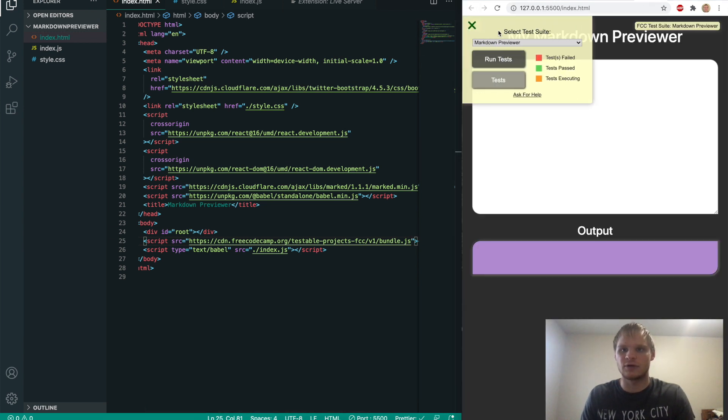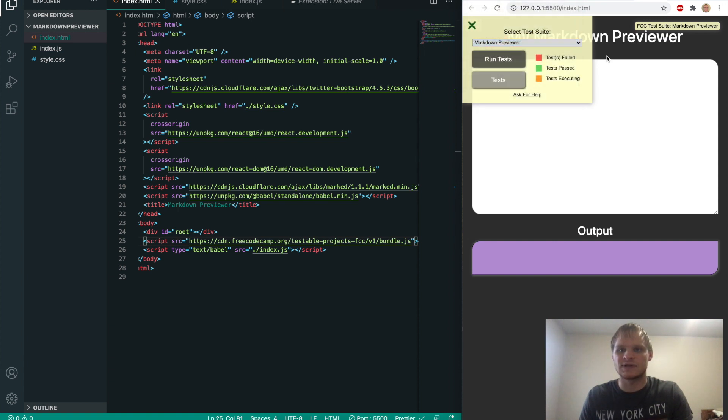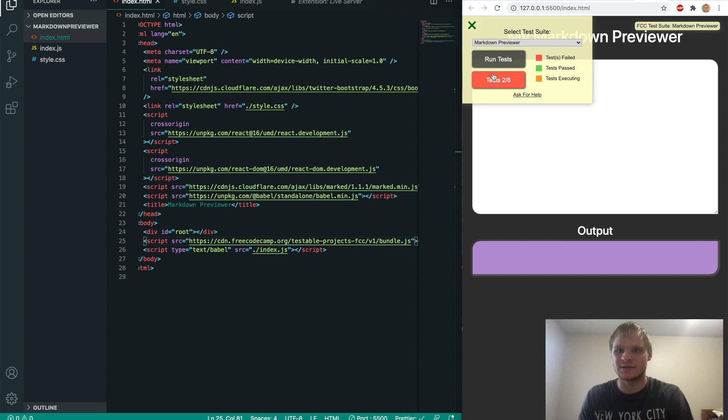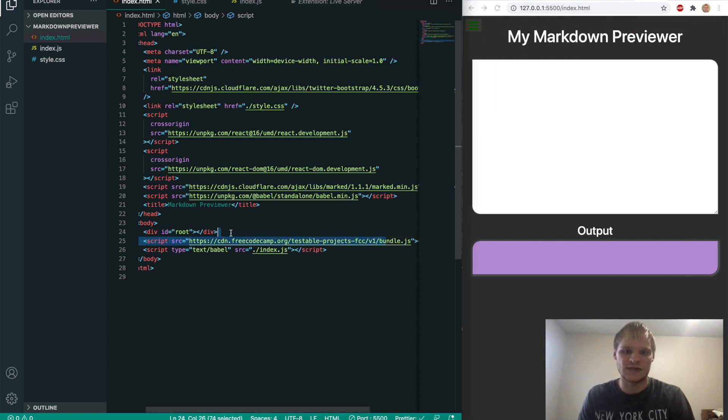So just put it in there and now it should show up in our body. And there, now we have the free code camp tests. And all we have to do is grab the one that we're testing. In this case, we're testing our markdown previewer. And I can run the test and a bunch of my tests fail because I'm not really following that. But if you want to follow it, now you know how to test it inside of your project.